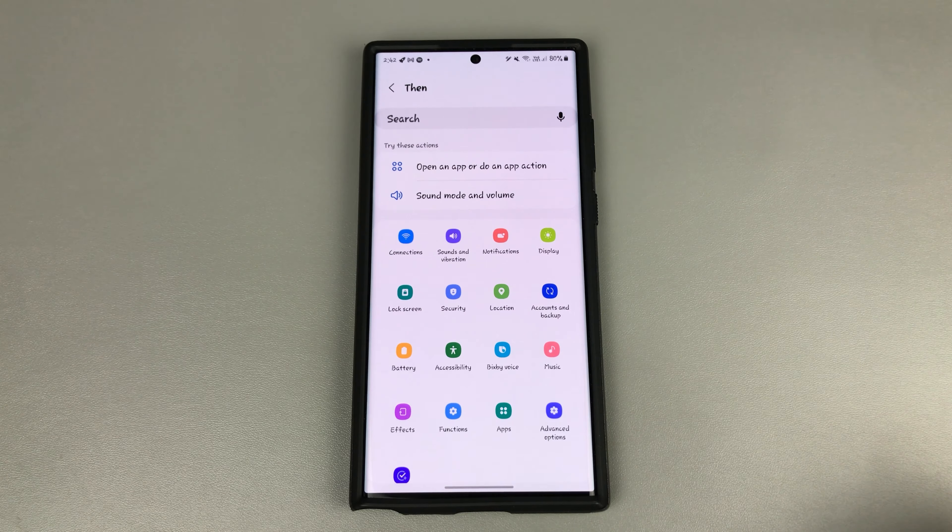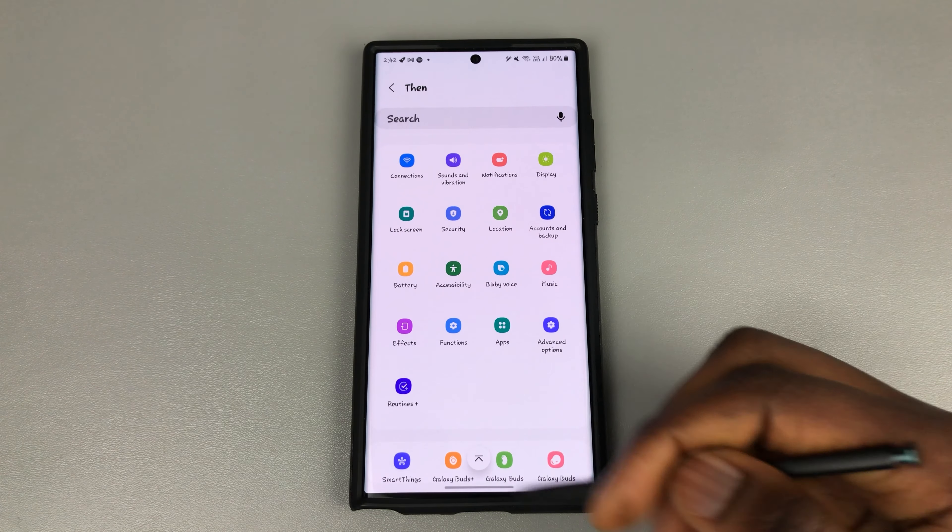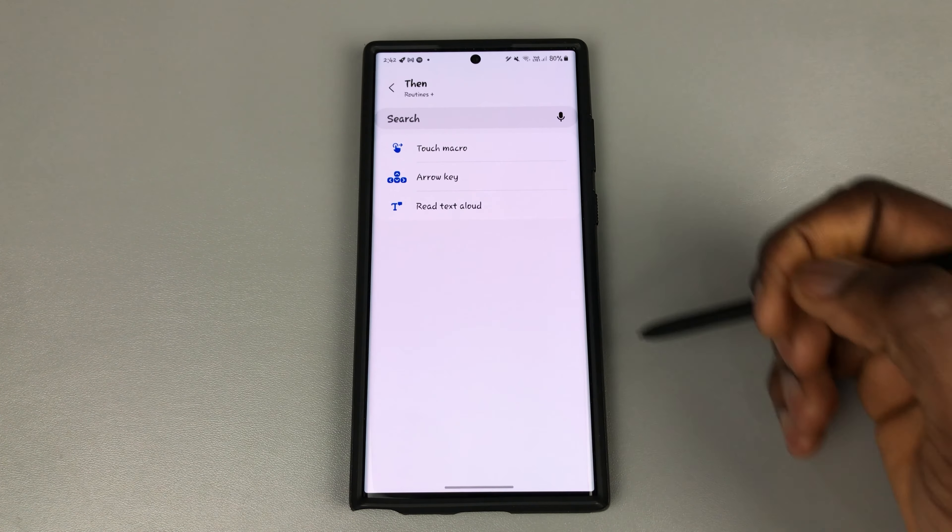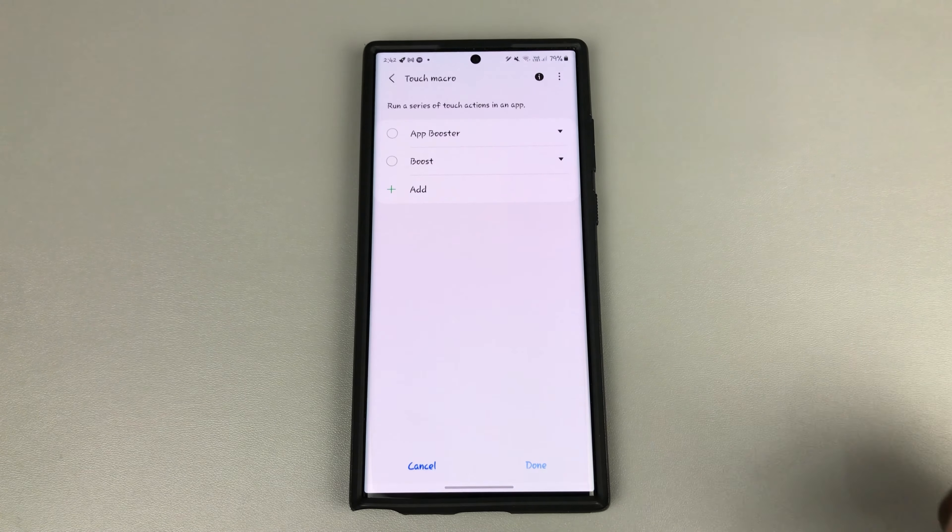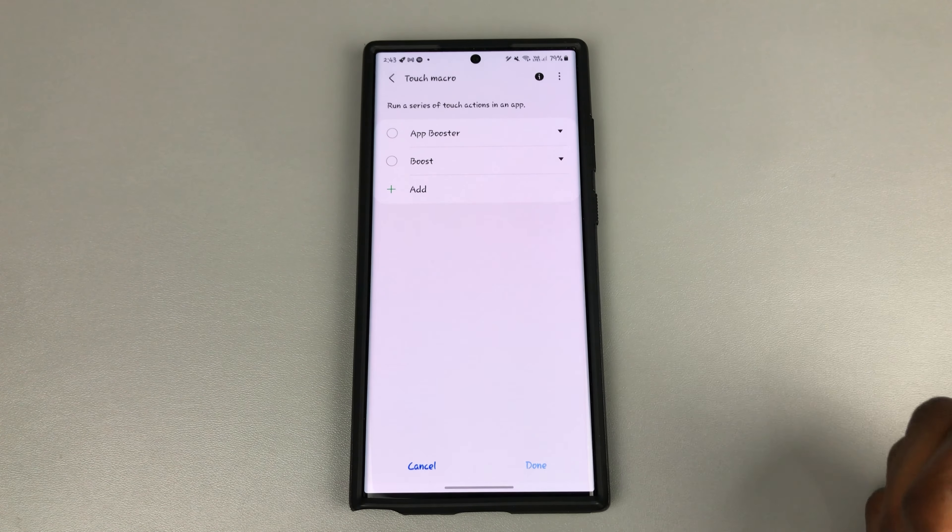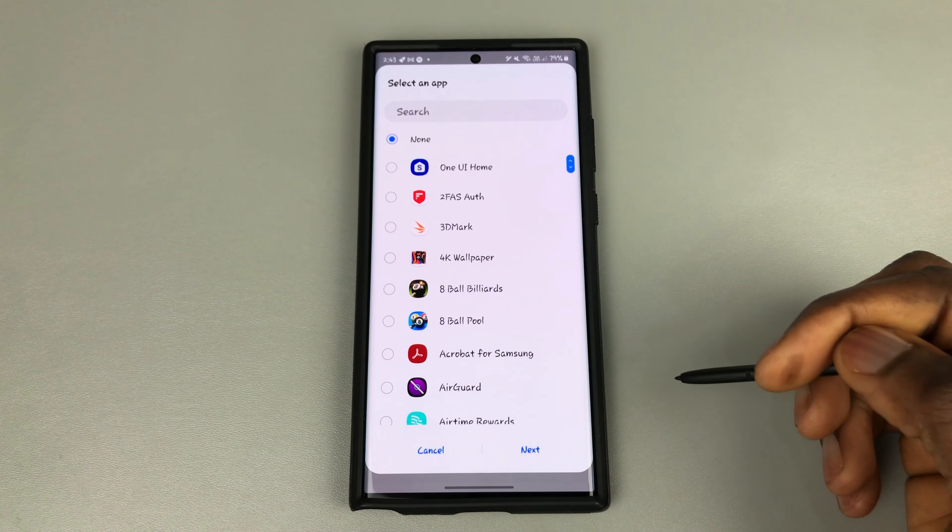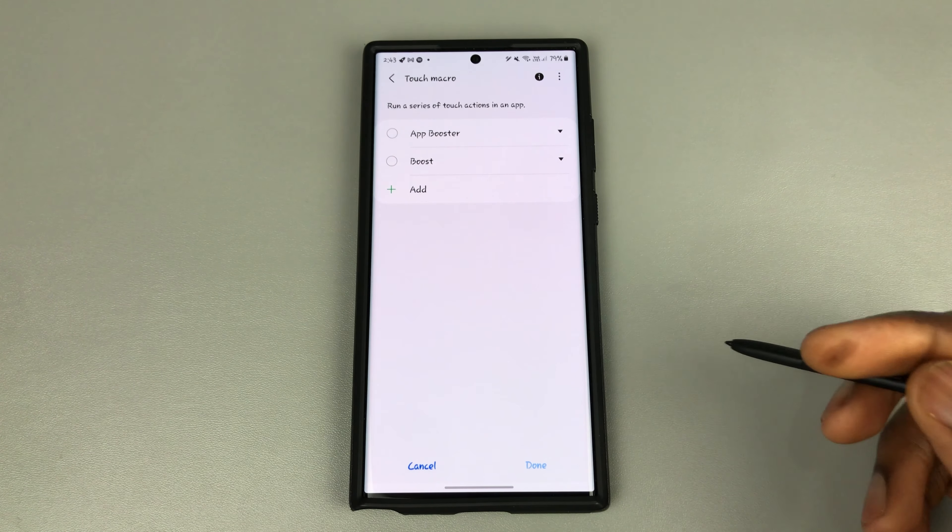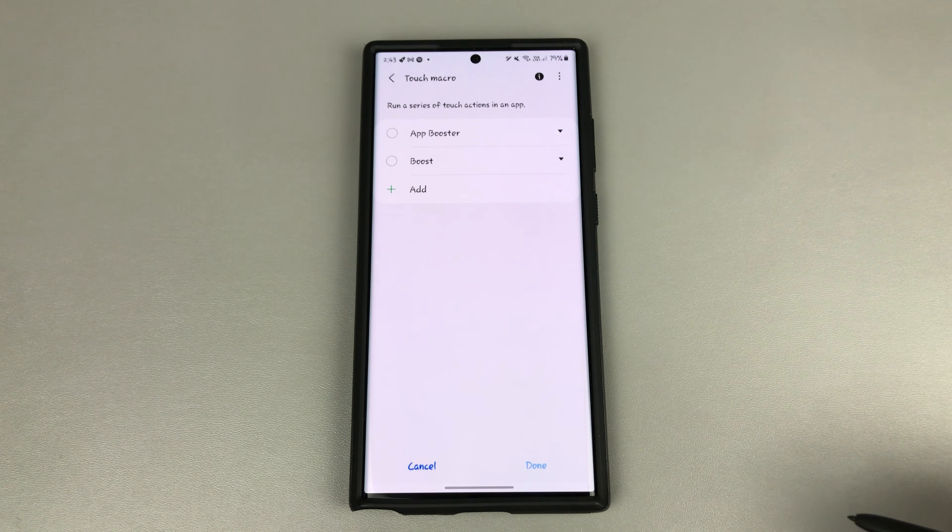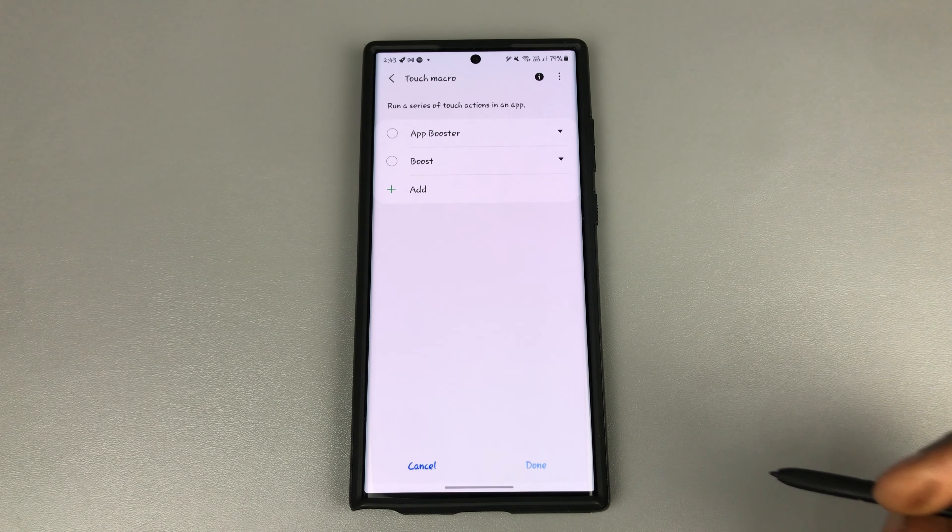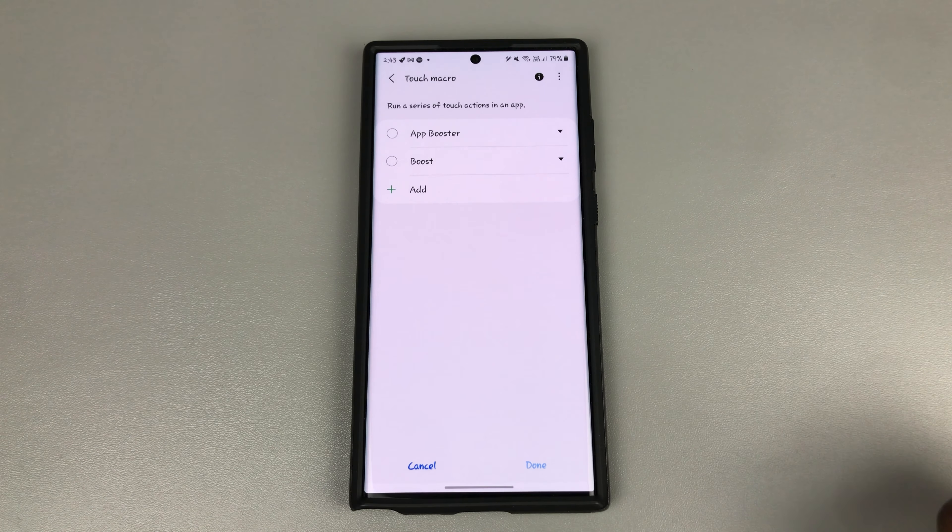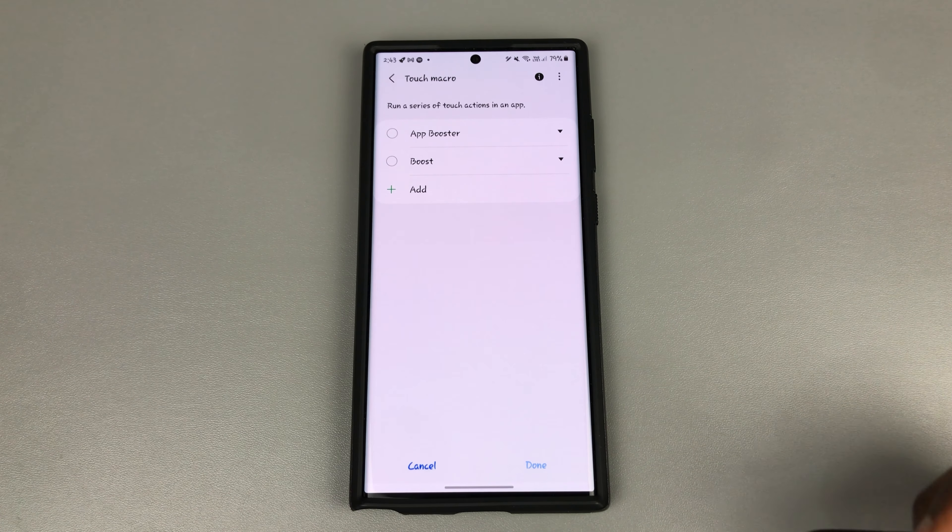And here go to then, down here click on routines and touch macro. During the last bit, I showed you how to add your macro, but at this time I will not be doing it again. If you didn't follow that step, I will leave the touch macro section in the video so you can go back to it and watch me create it.